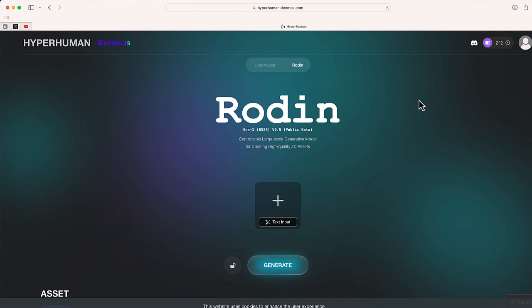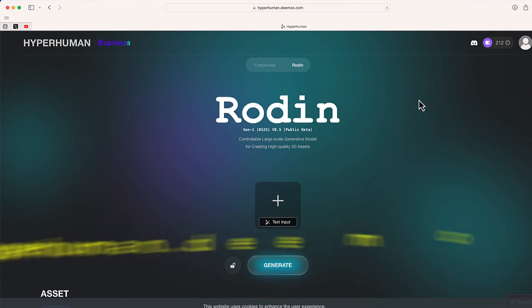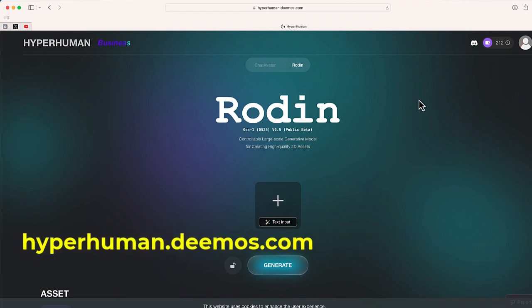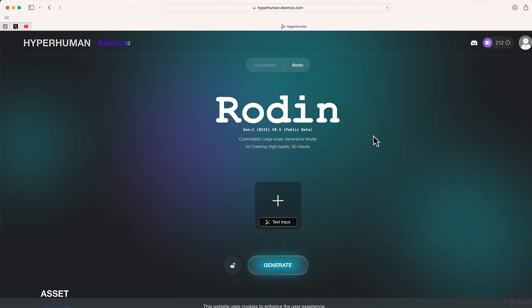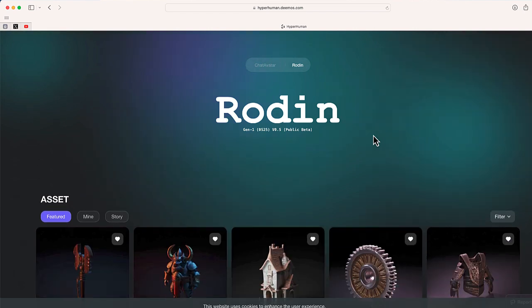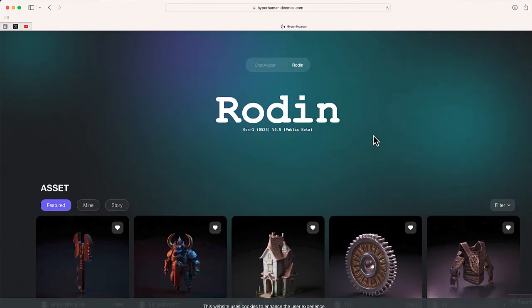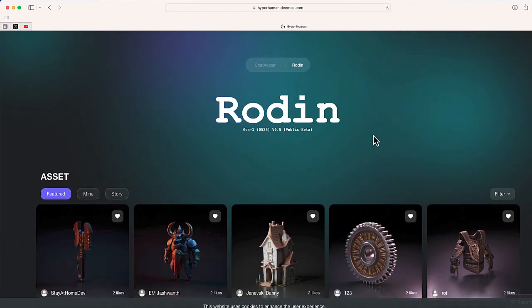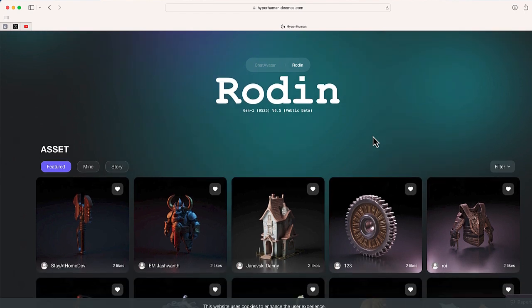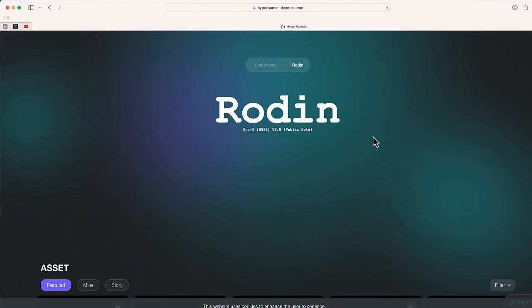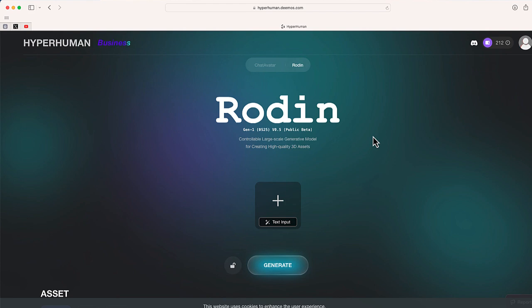So here we are. The website is hyperhuman.demos.com. This is Rodan Gen 1, which is utilizing a native 3D large generative model with over 1.5 billion parameters, and it aims to create production-ready 3D assets. Rodan places a significant emphasis on structures, wireframes, and PBR textures. If you don't understand any of that, don't worry — I'm going to show you how you can get started creating a 3D model of your own.